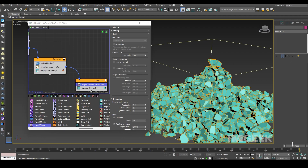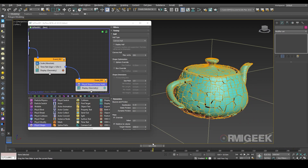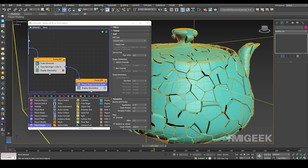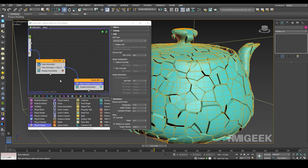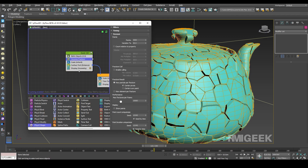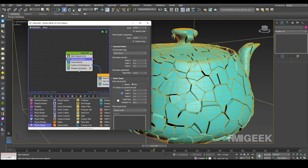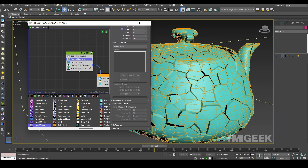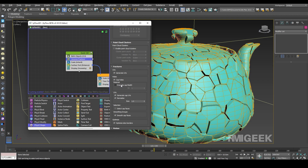For that I am going into the fracture operator, going down to the fracture settings, going to the cap material ID, and changing its ID to 2.